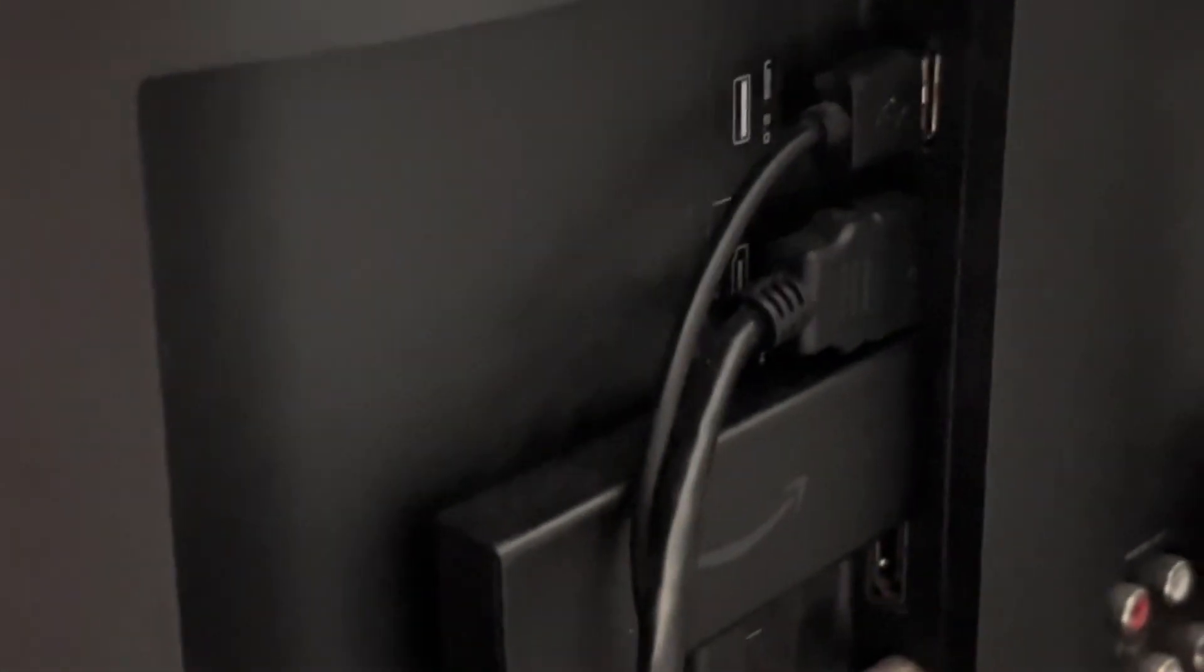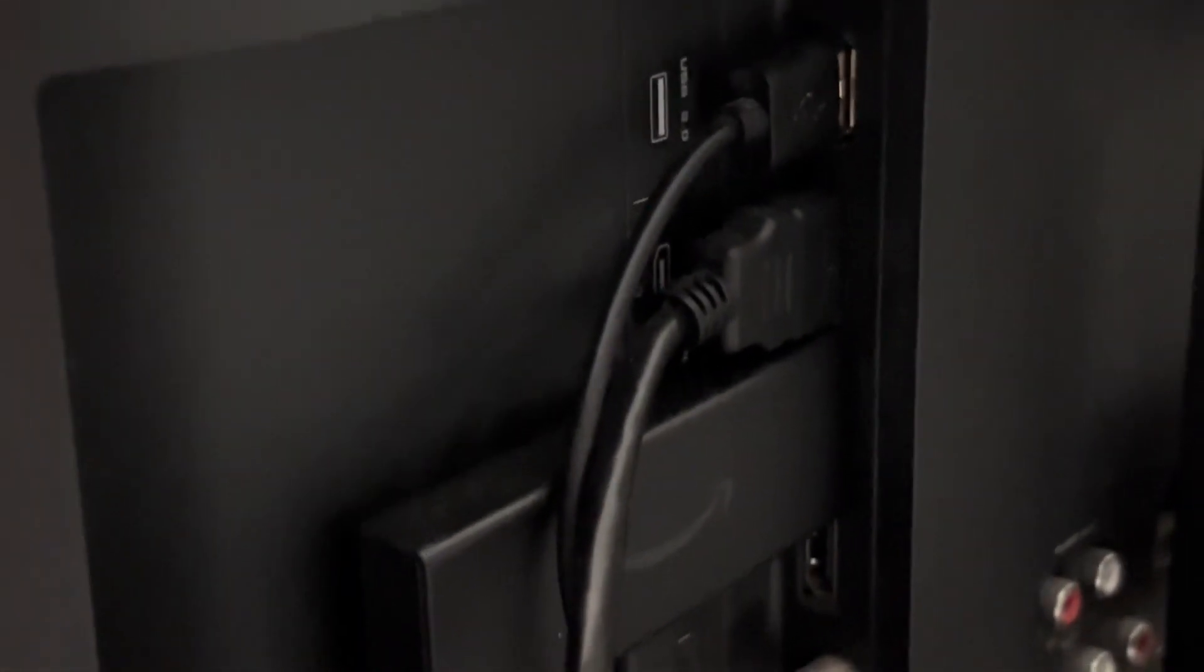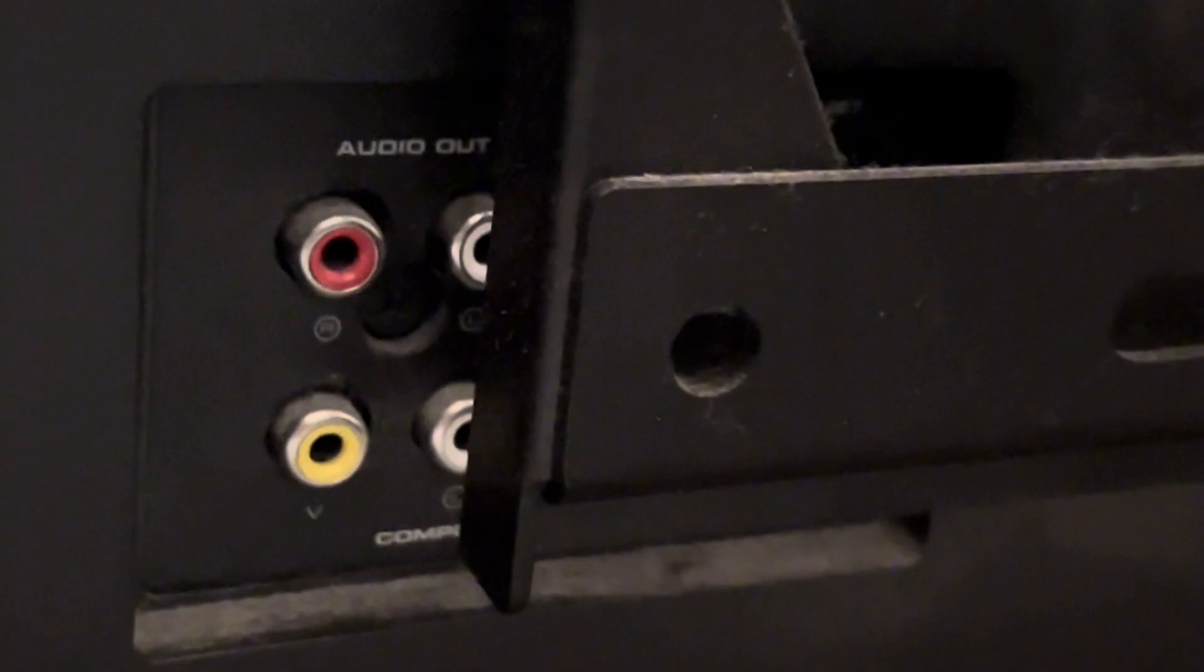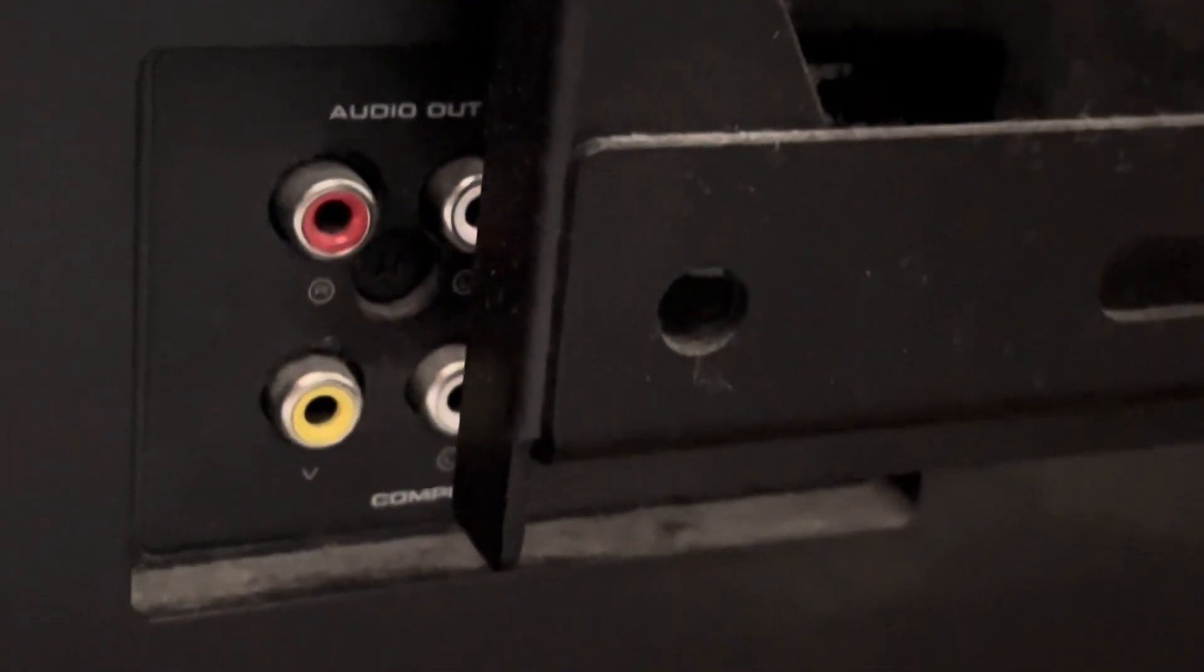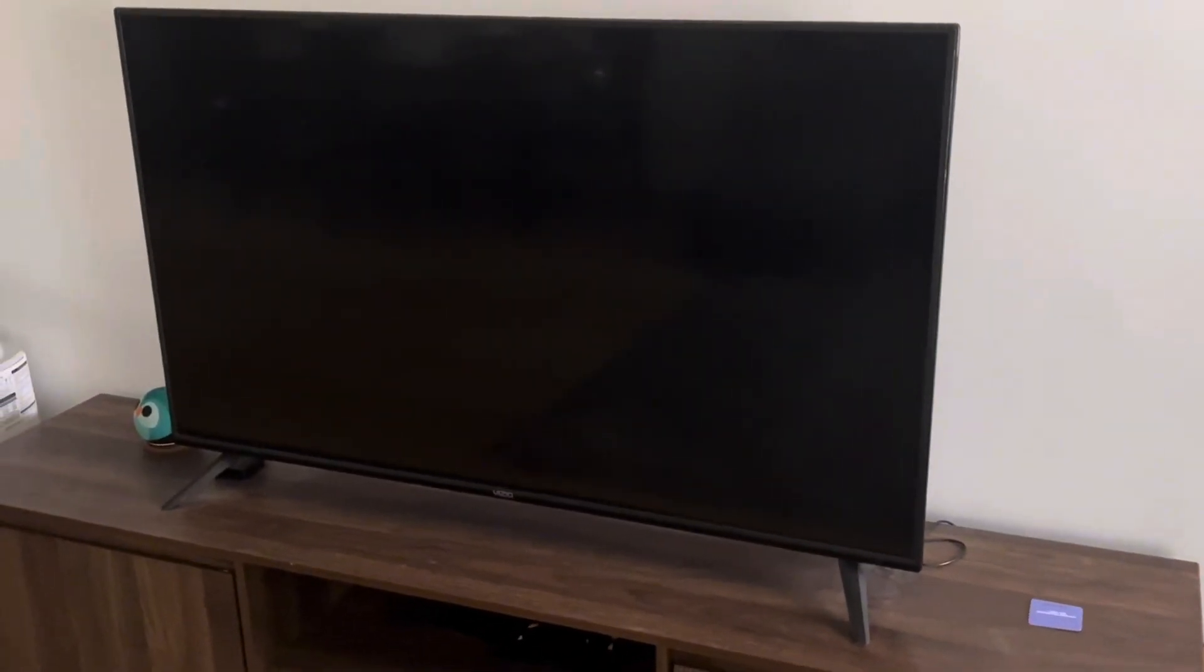Today we're looking at the Vizio Smart TV. I've had this TV for about two years and it includes a USB port, three HDMI ports, a port for air/satellite, as well as audio ports on the back. My mounting system is blocking it just a little bit. Overall, this is a very minimalist TV.